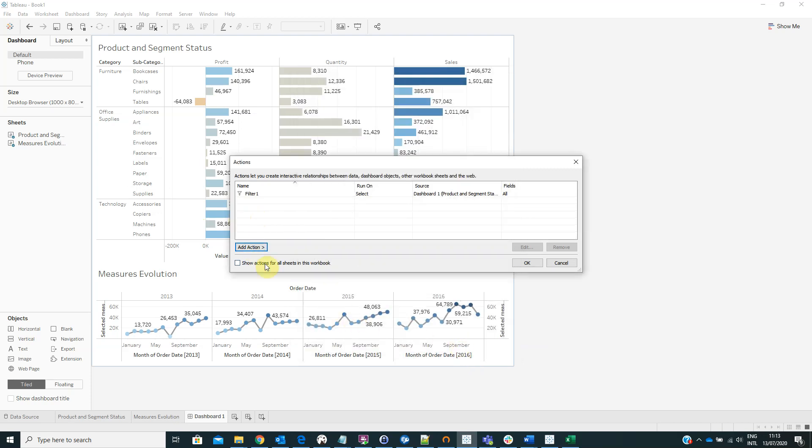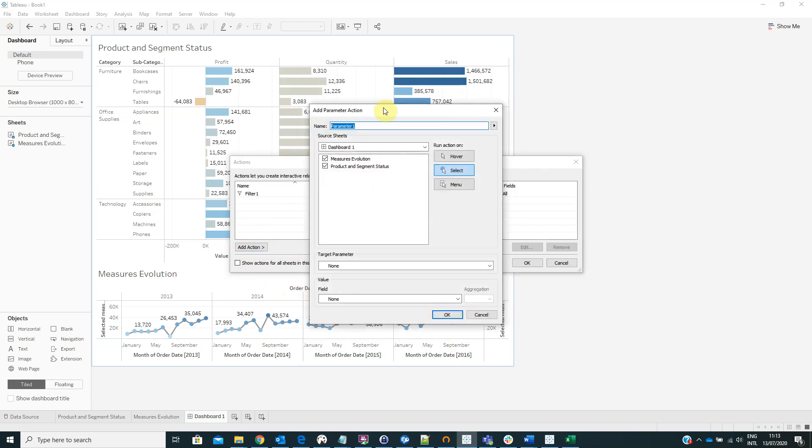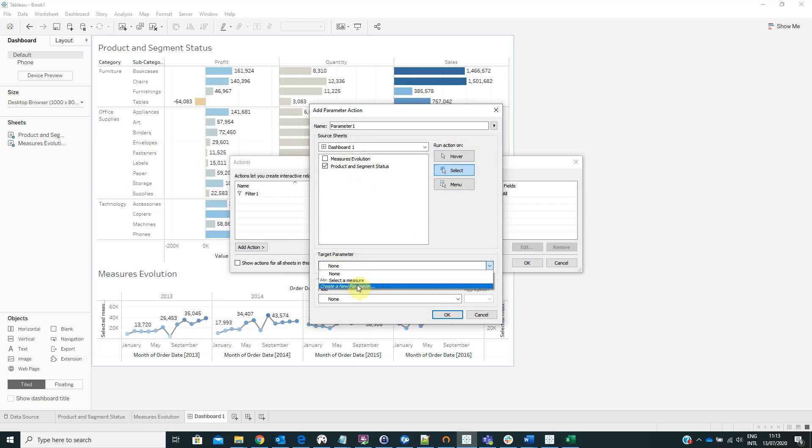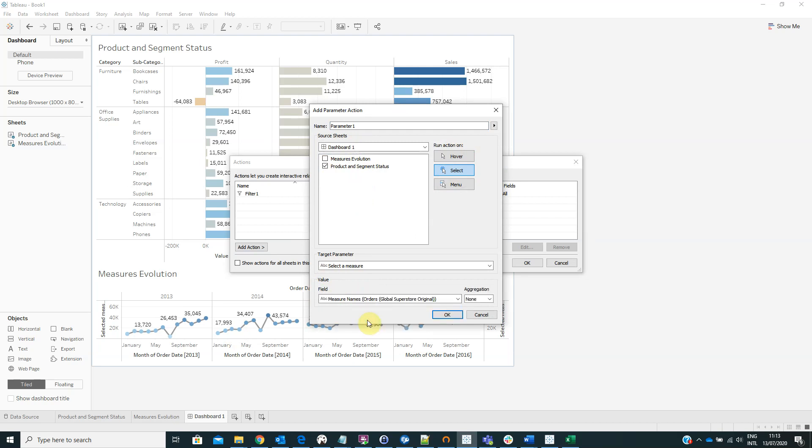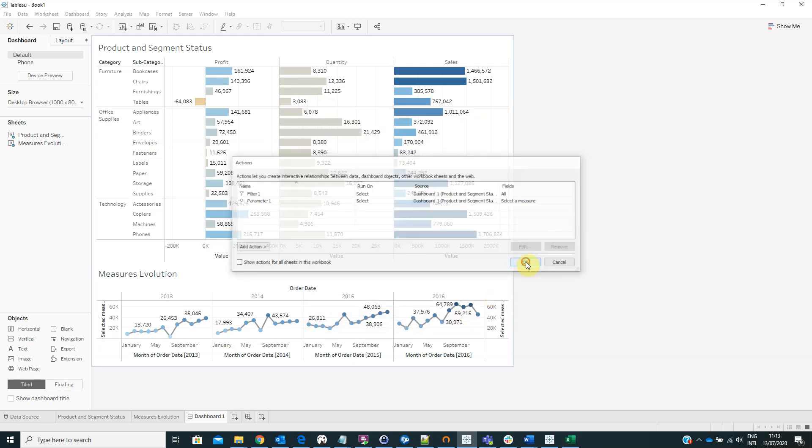Now we have to add another action. Click on here, add actions, change parameter. For the source sheet select product and segment status. Run action on select. For target parameters select the measure parameter. And from the field area select measure names. Then click OK.